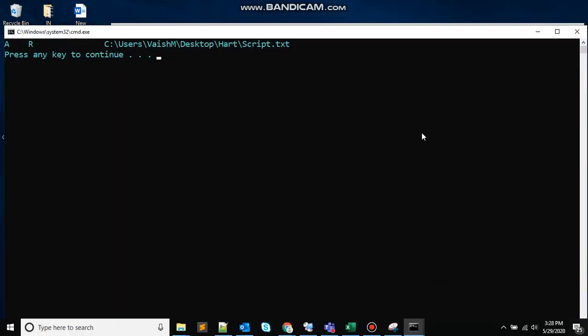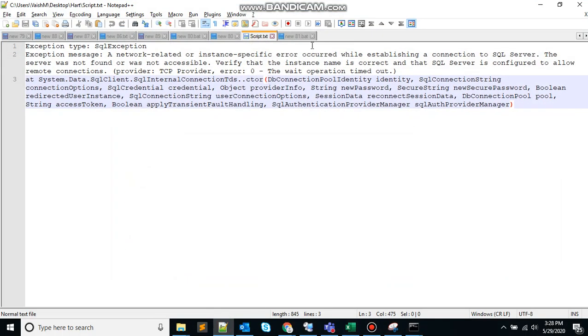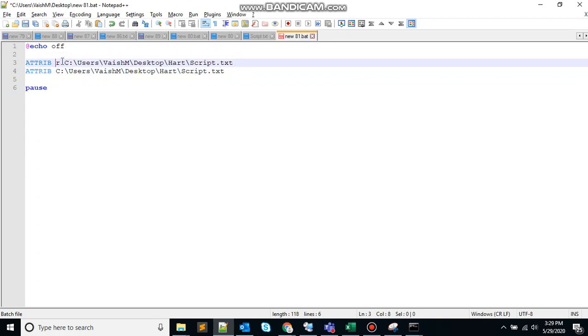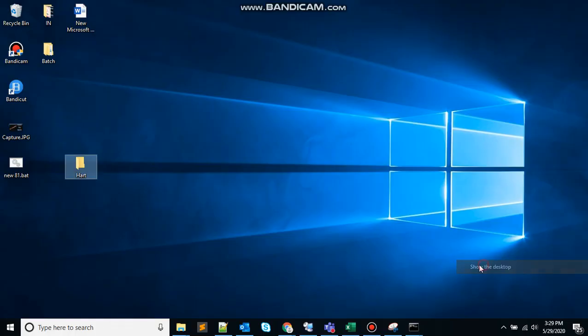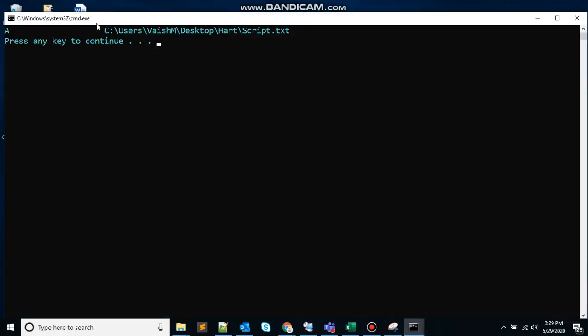So to remove the read-only parameter, you just need to replace +R with -R. Save that. Again you can see the read-only parameter has been removed.